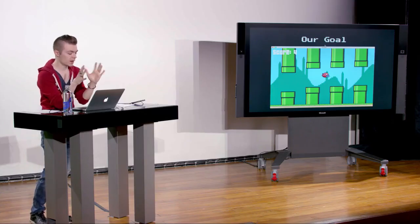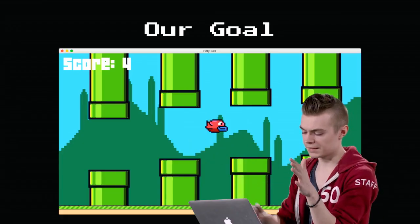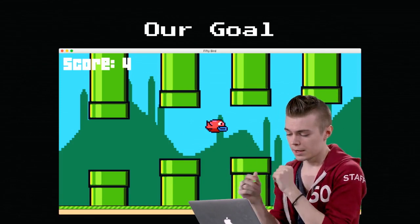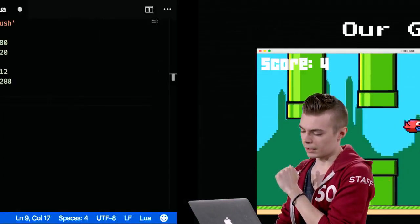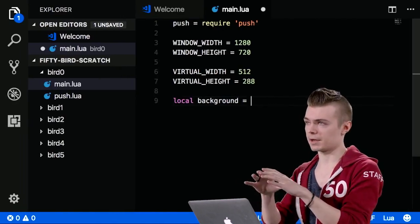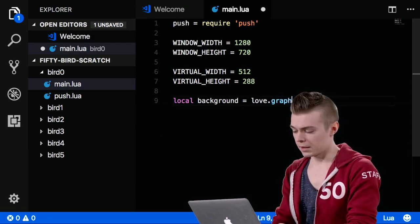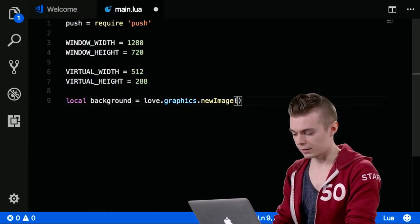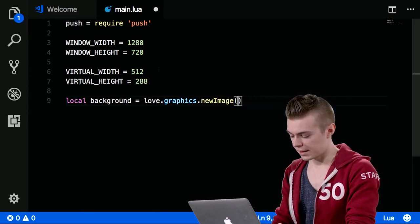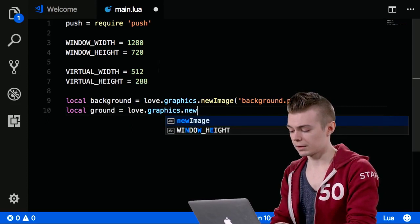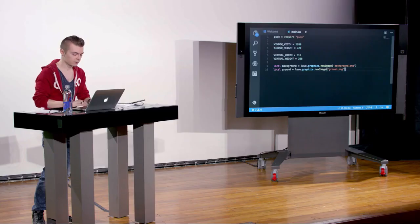Our first goal is to draw two images to the screen — a foreground and a background. If we look at the slides, in the very background we have a hill landscape, and on the bottom a ground; those two will eventually scroll at different rates. We set a local variable: local background gets love.graphics.newImage('background.png'). Remember, local means it's defined to the scope it's in rather than being global. Same for ground: love.graphics.newImage('ground.png'). I need to copy those files from the repo into the working directory.